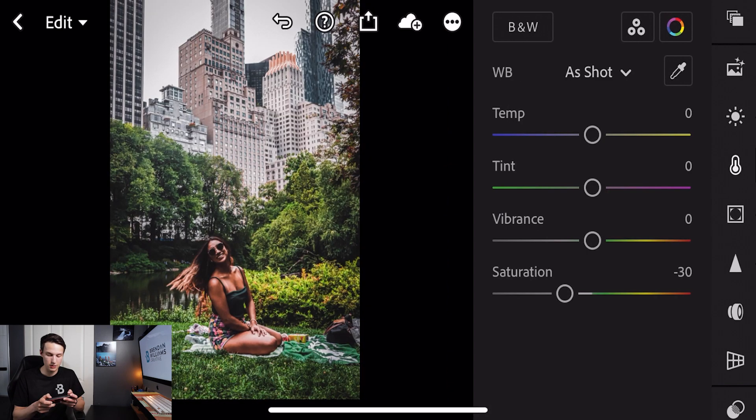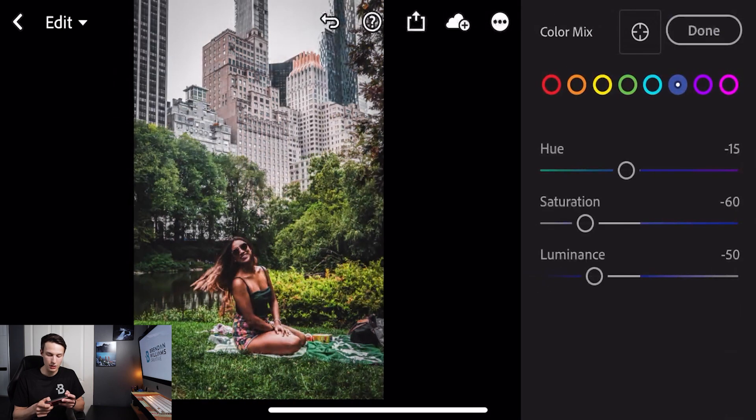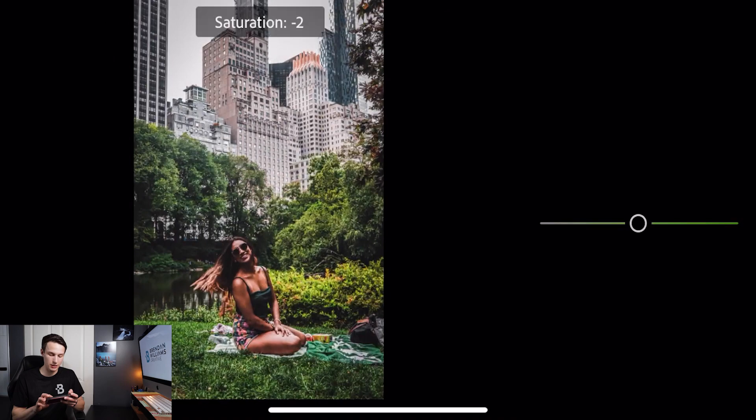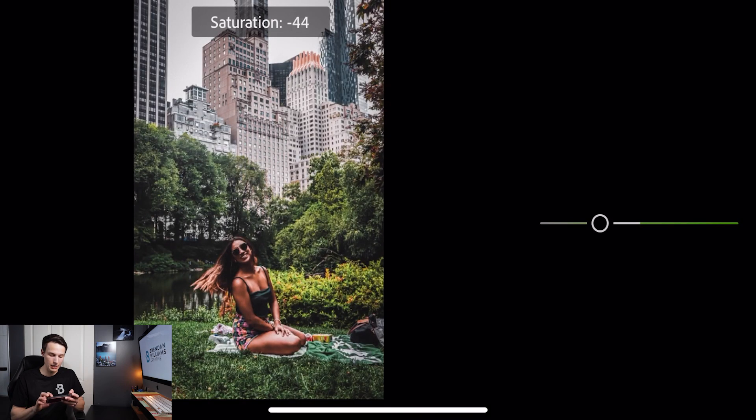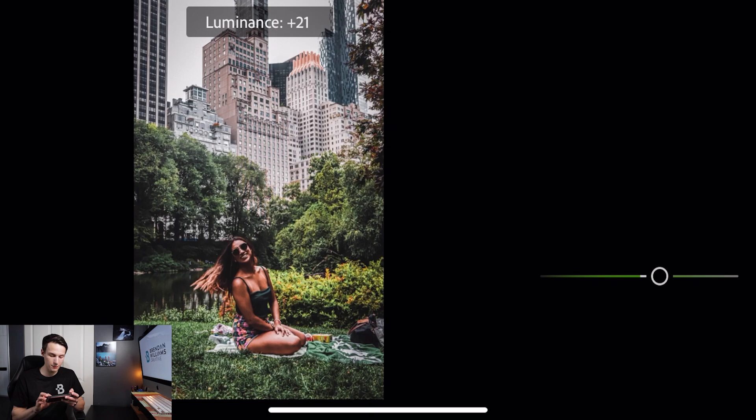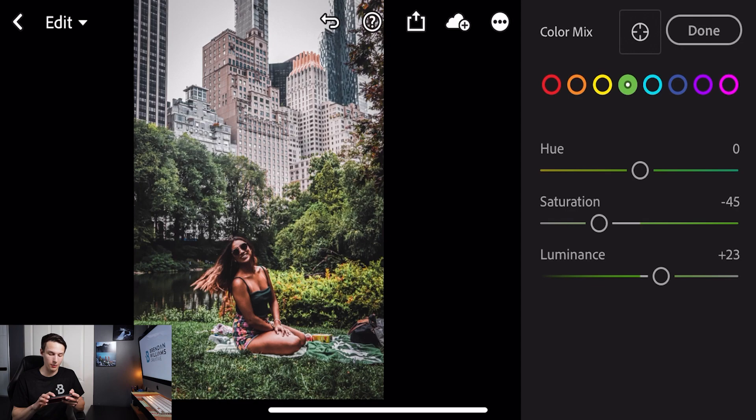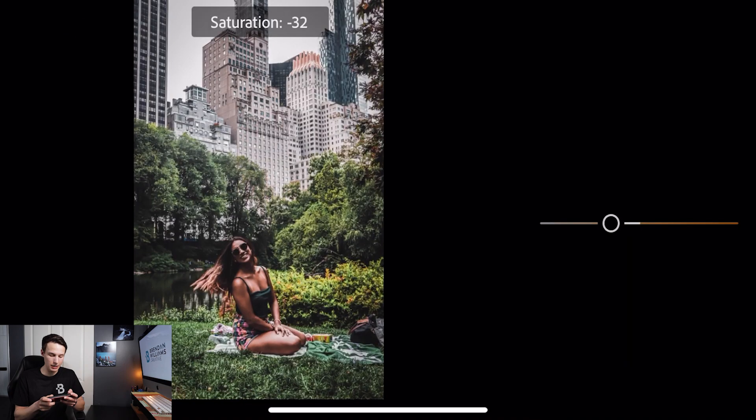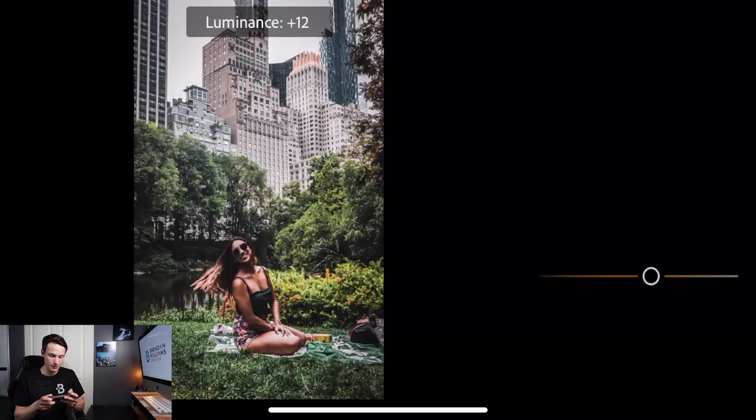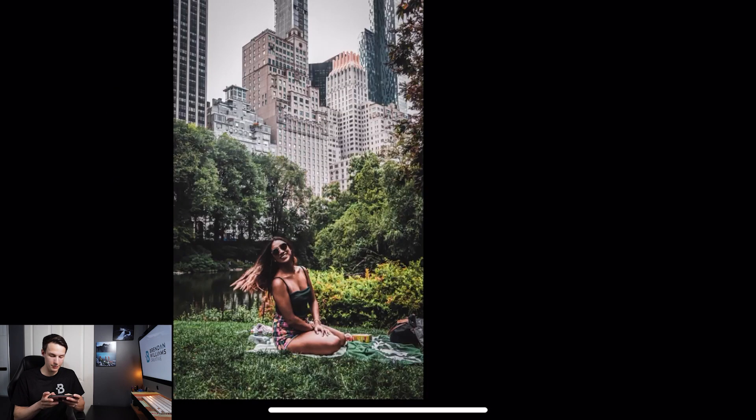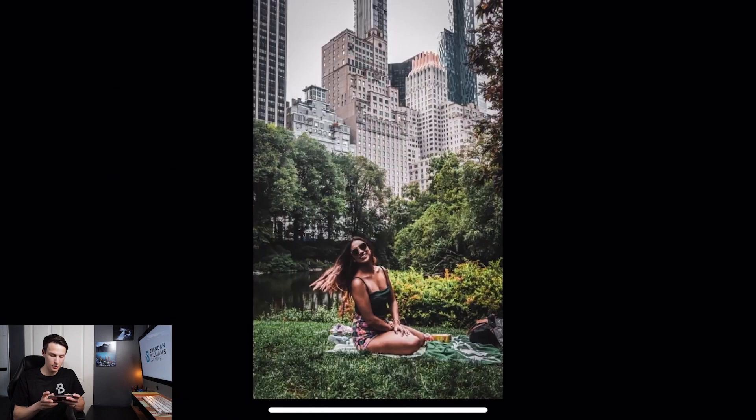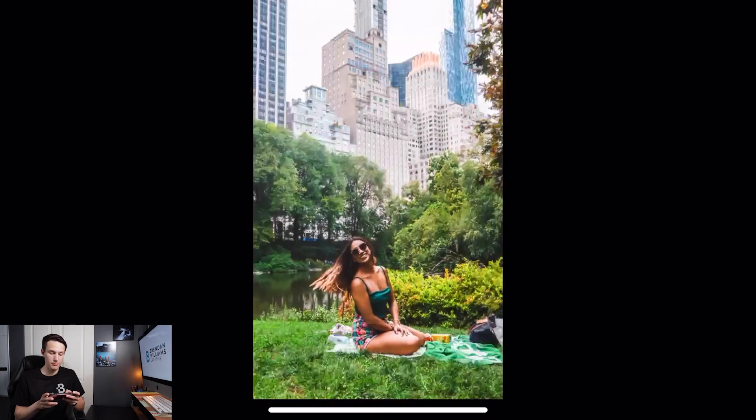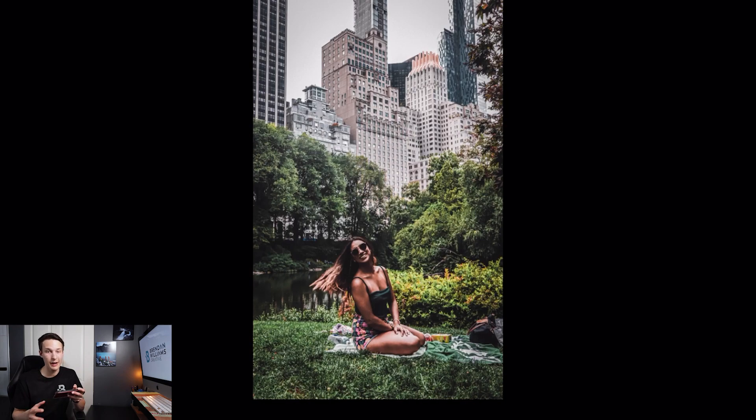Clicking on our color adjustments and going to our color mix option, we'll click on the greens which is all of those trees in the background and we're going to desaturate that a little bit and then increase the luminance value to brighten everything up. This really helps to make this editing style look better. Next we'll go to our oranges to help with her skin tones, desaturate that and increase the luminance. Looking at that before and after you can see how we've gone from a bright sunny day to a moody gritty urban look with just a preset and some slight adjustments.